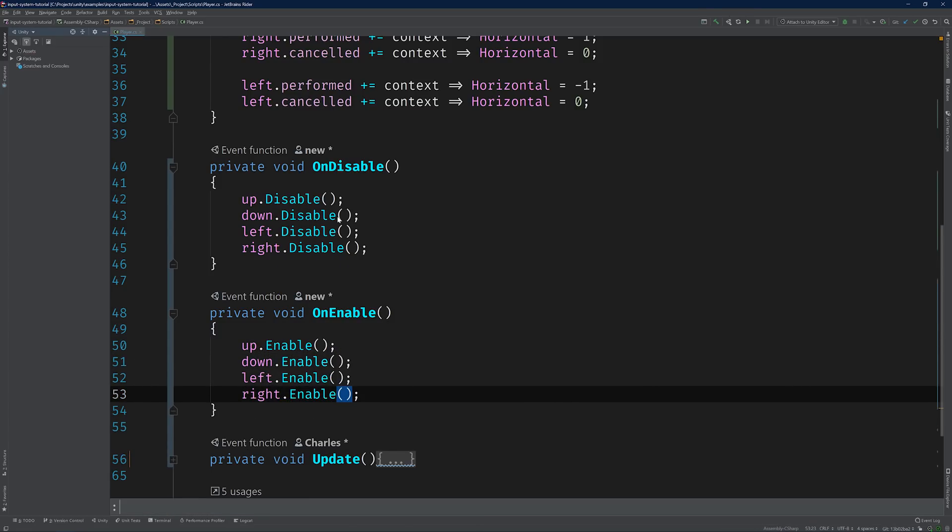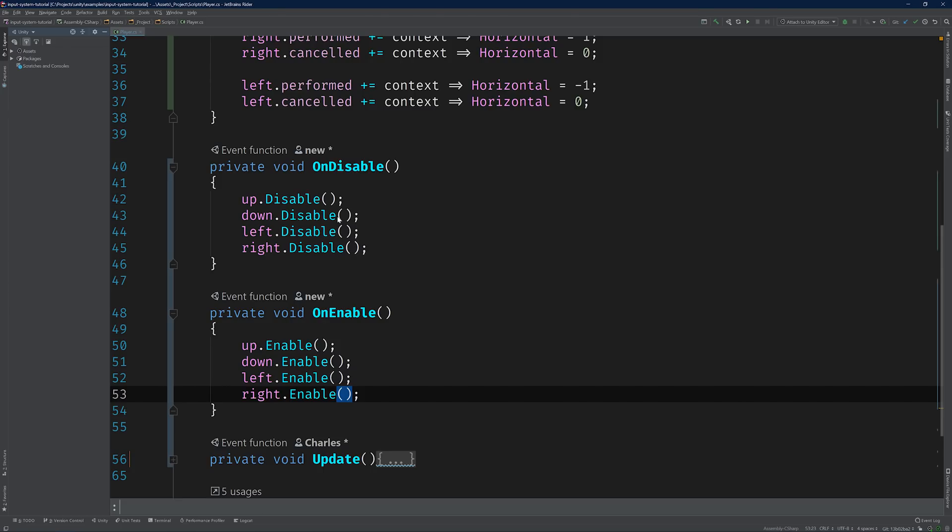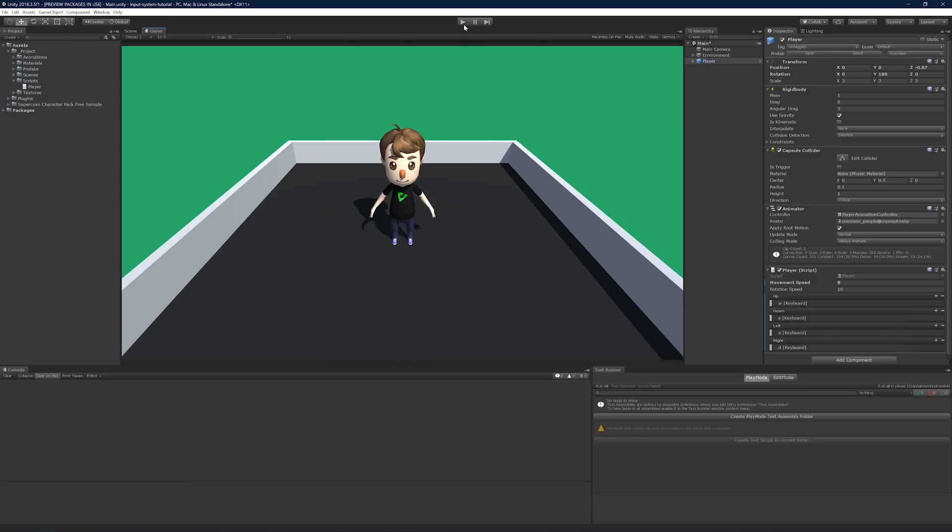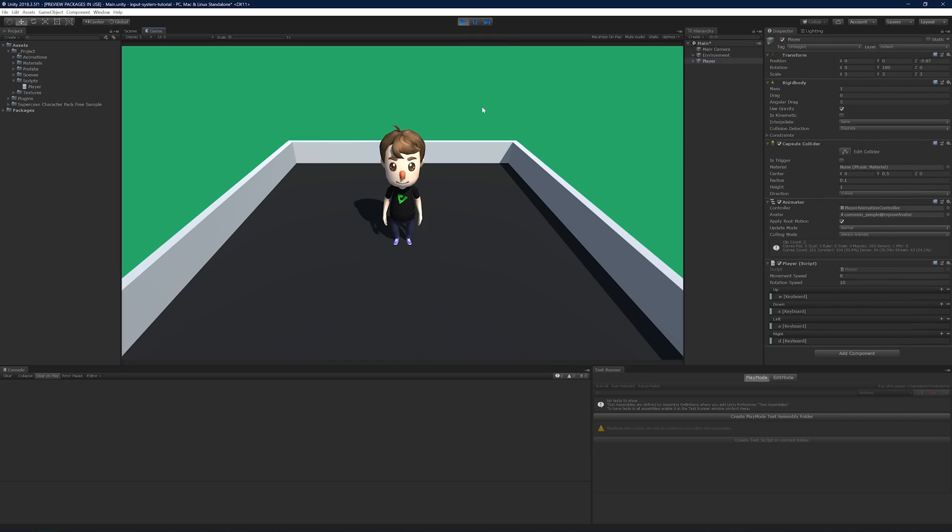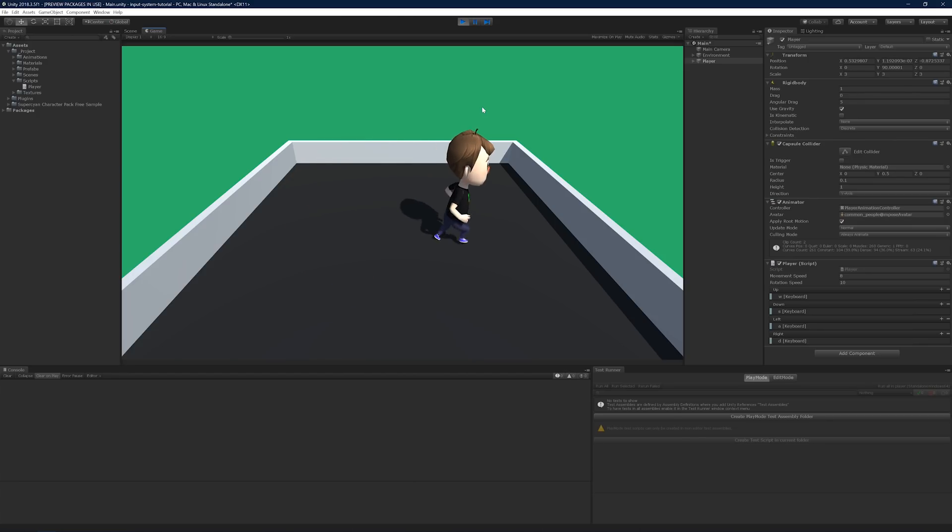Alright, let's test it out. Switch back to Unity, run the scene, and let's just move around the scene. Beautiful.